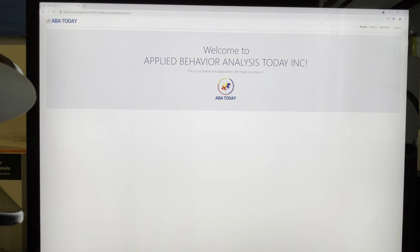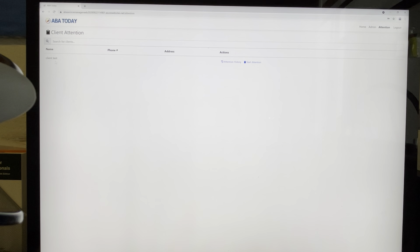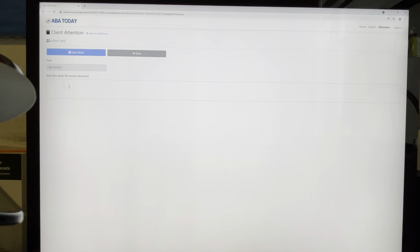Once you create the login and password and enter the website, you're going to go up here where it says 'Attention.' You're going to have a client already set up for you — it's going to have your client's name here. My client is 'Client Test' because I'm not going to put a real name for confidentiality reasons. I'm going to start on Attention for today — let's say I visited the client today from 8 a.m. until 12 p.m.